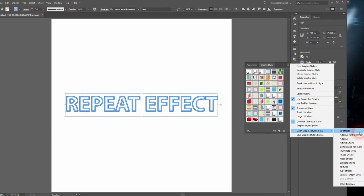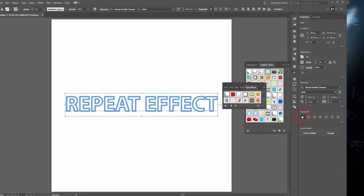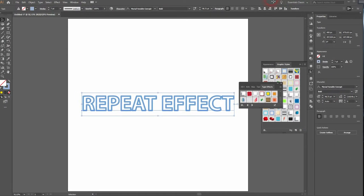There are a couple by default. We want to use the type effects in this tutorial. Click on it and a new window pops up.